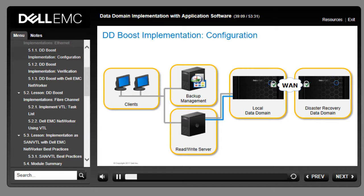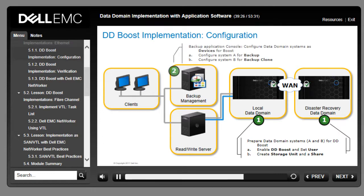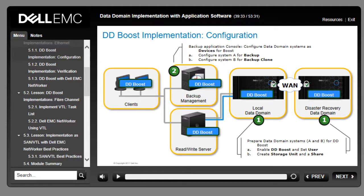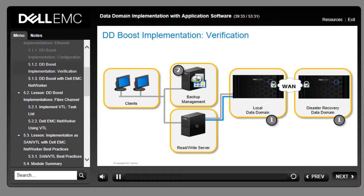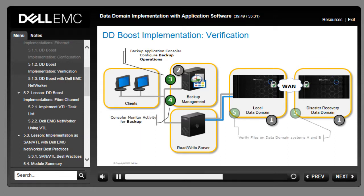To implement DDBoost, you first prepare both the Data Domain systems and the backup application. Step 1: enable the Data Domain system for storage operations with DDBoost devices using the Data Domain CLI (configuration can also be done through the GUI). Step 2: configure the backup application for use with the Data Domain system using the backup application console. Step 3: configure backup operations; step 4: monitor backup activity; step 5: verify files on Data Domain systems; step 6: restore files from backup clone.